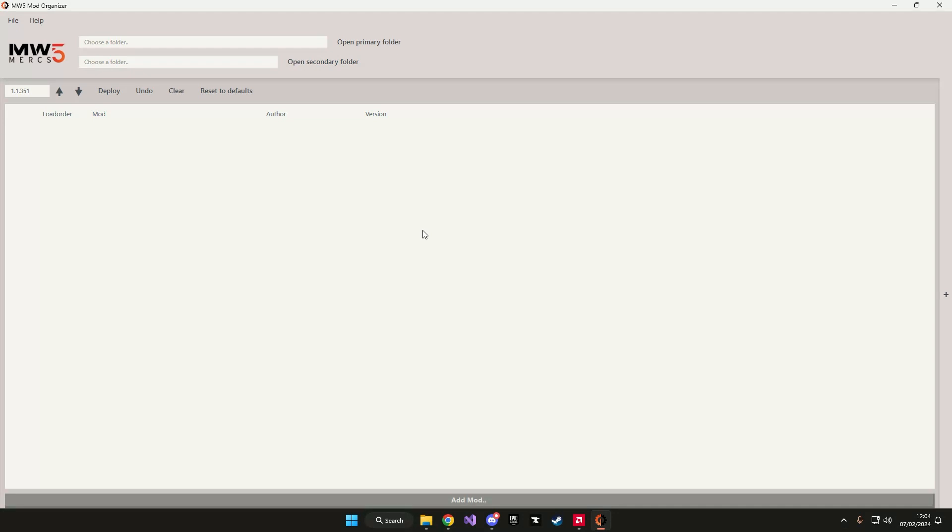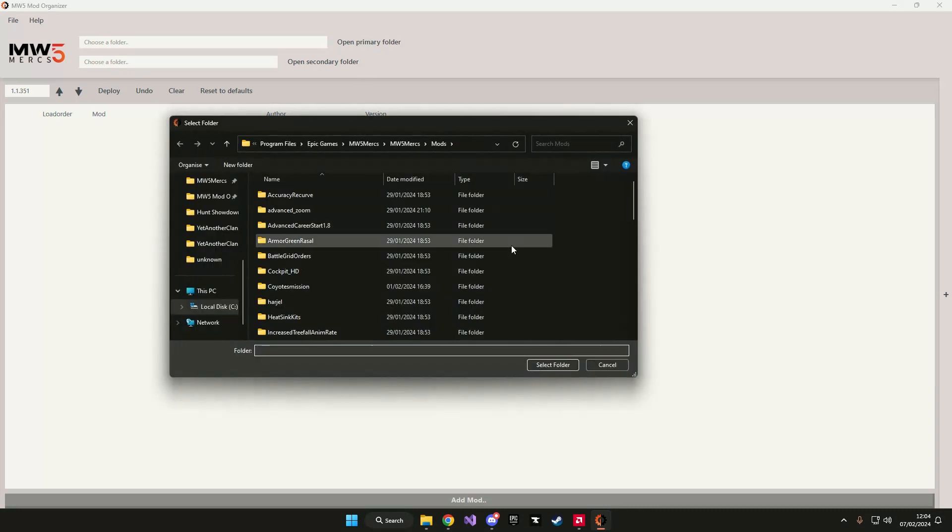In this video I will show you how to organize your mods with the mod organizer. The first thing you need to do is open your mod folder that you can find within your game directory.